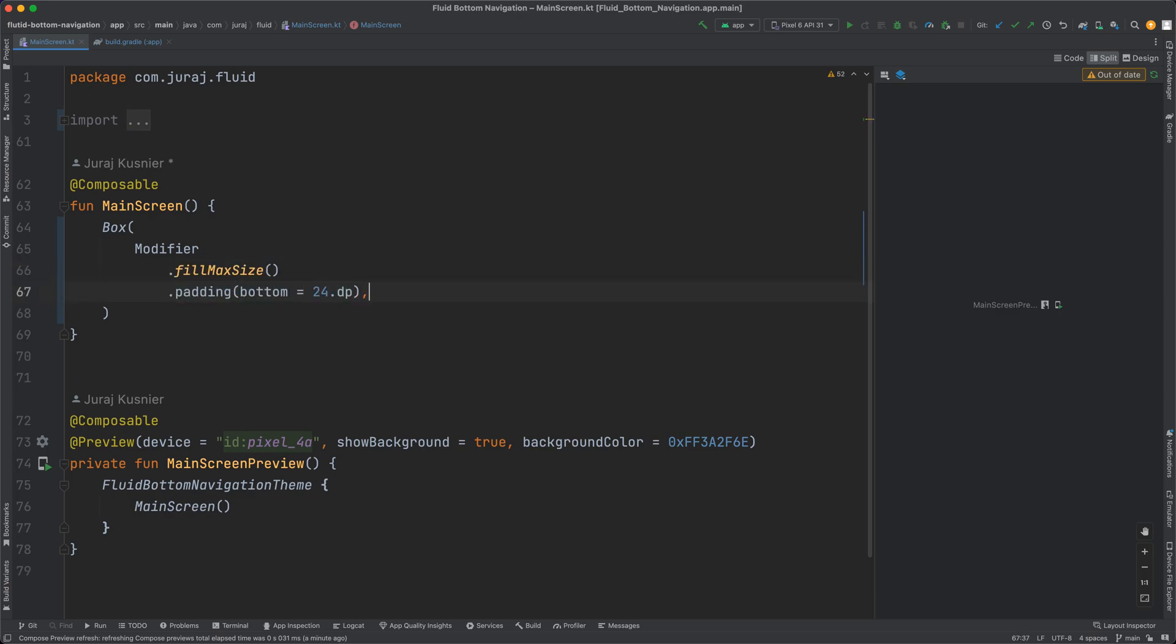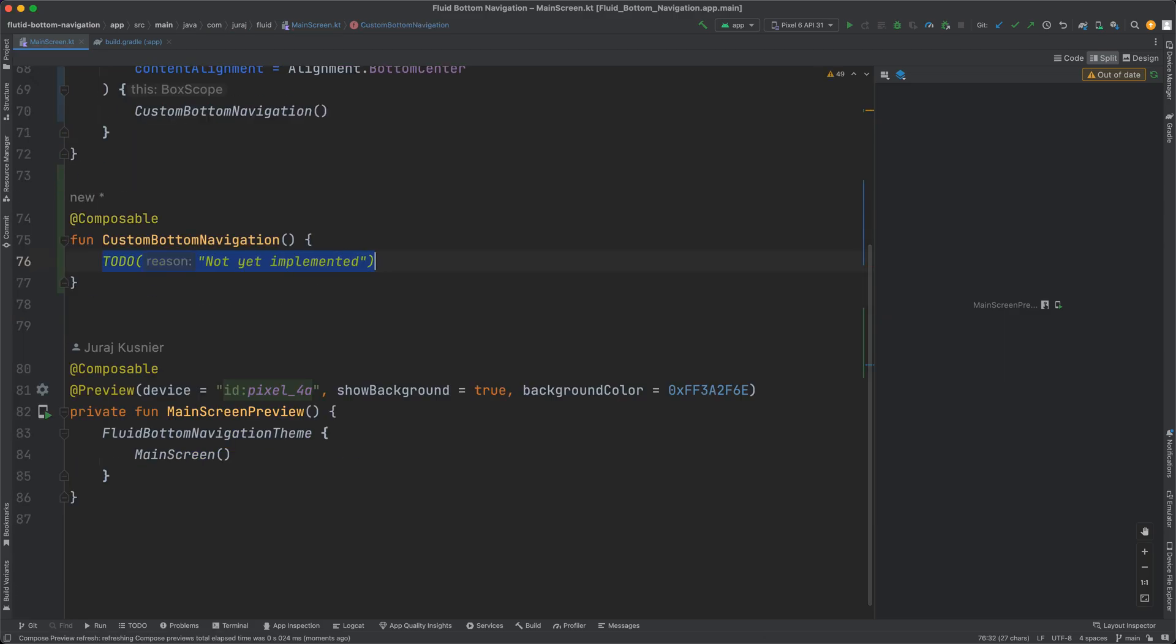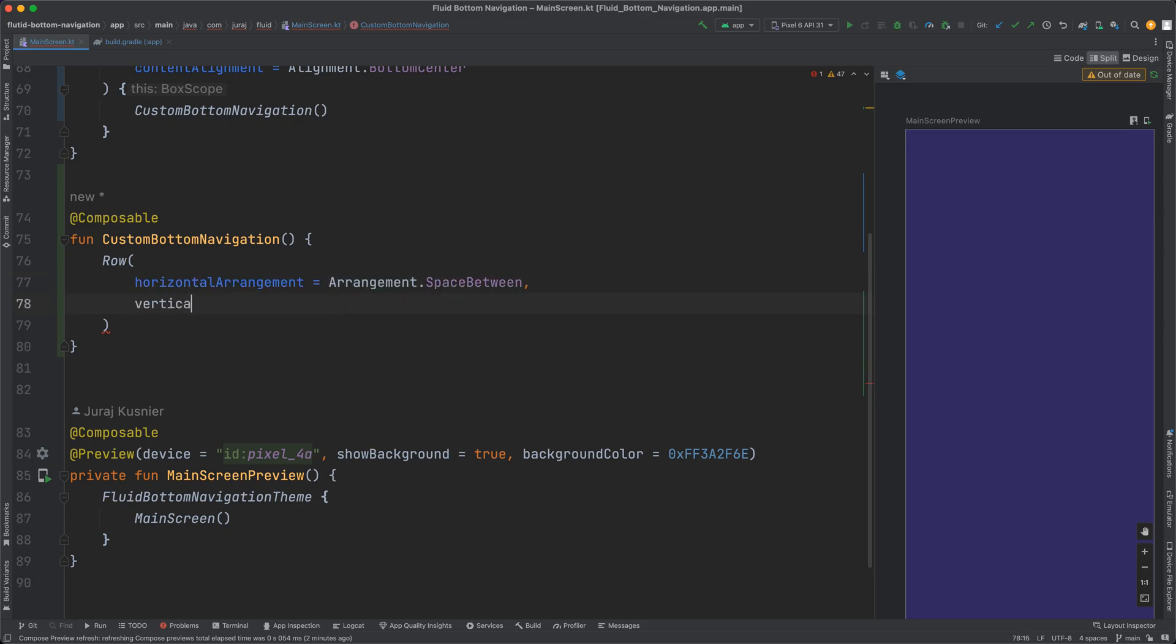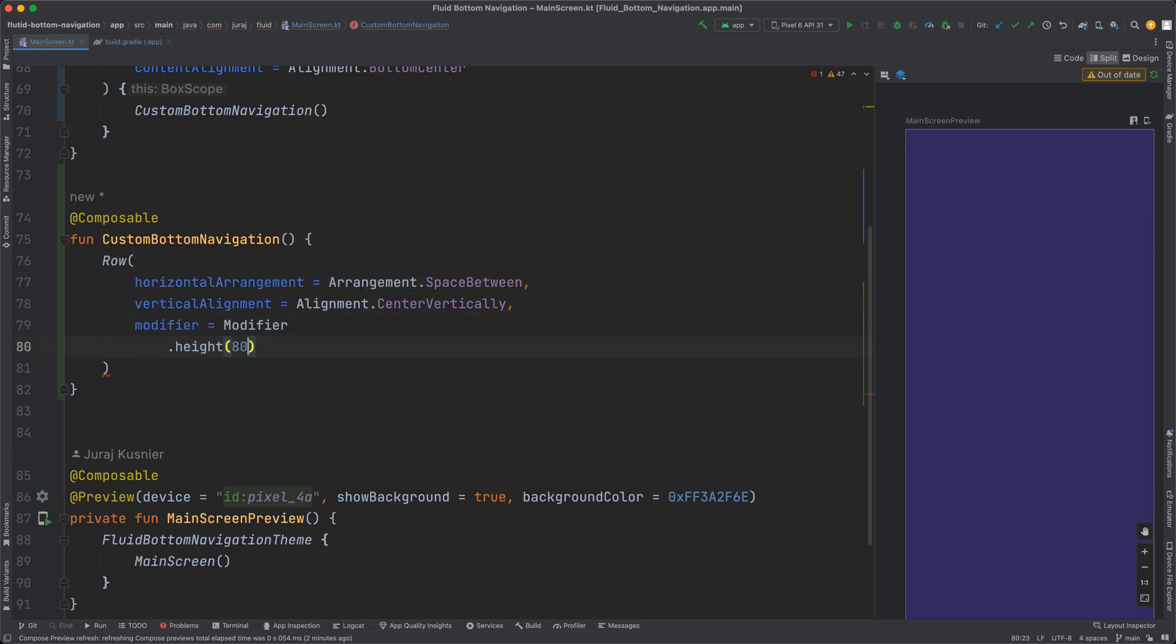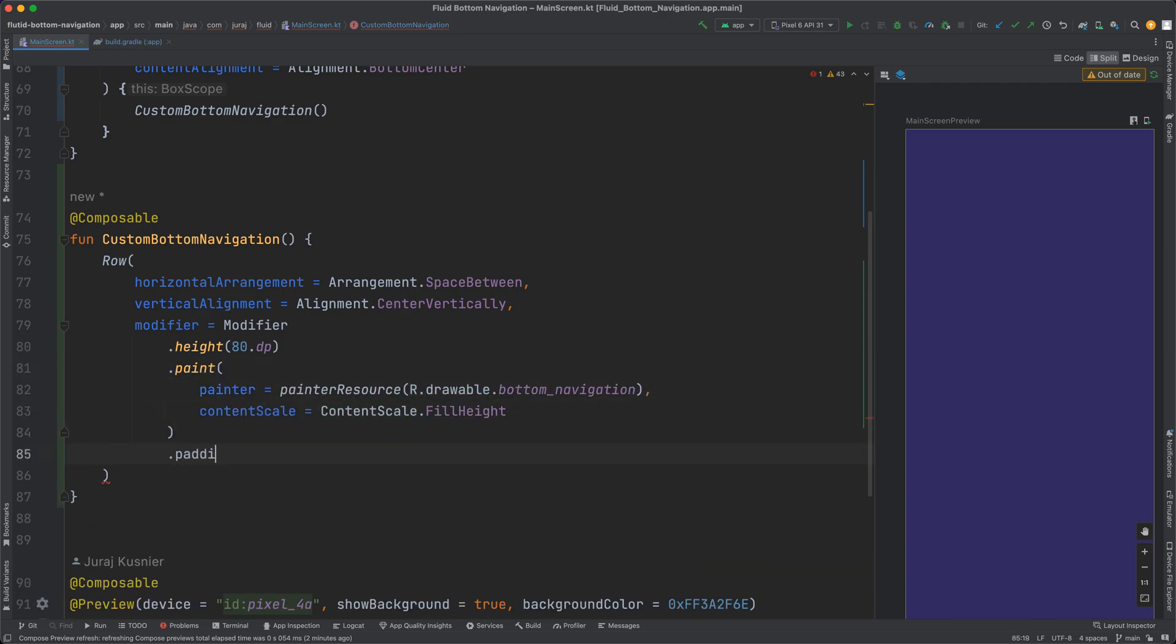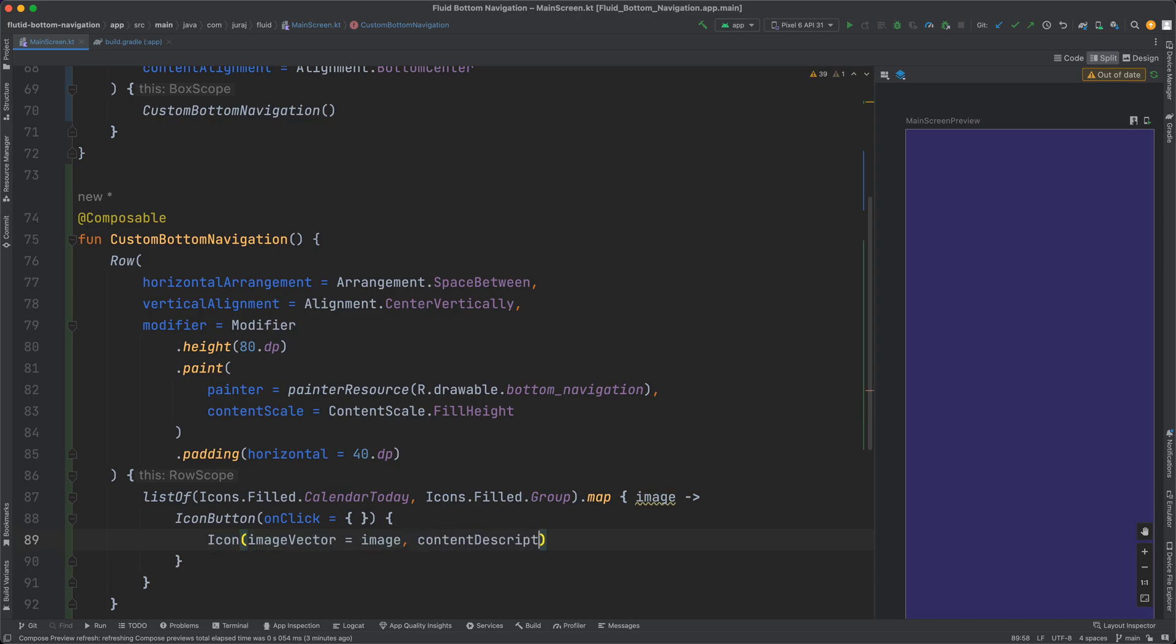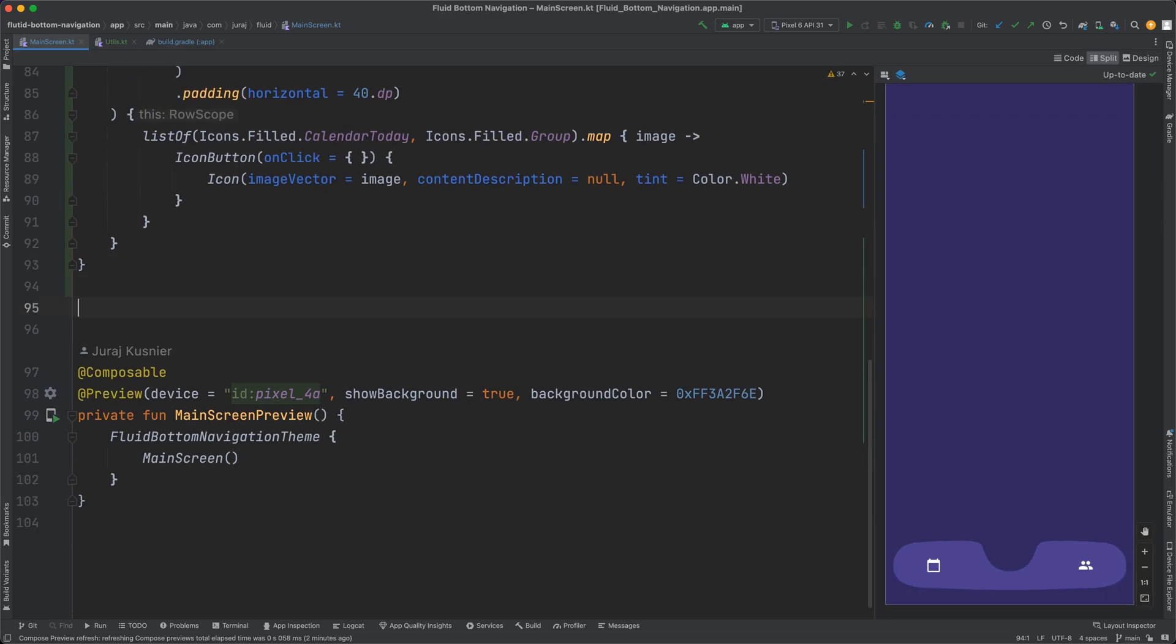At first I create custom bottom navigation similar to the one from the beginning of the video. To achieve a similar look I have created a custom shape in a vector editor which I am using as a background and 2 icon buttons with some standard material design icons. And you can already see how it looks in the preview window.